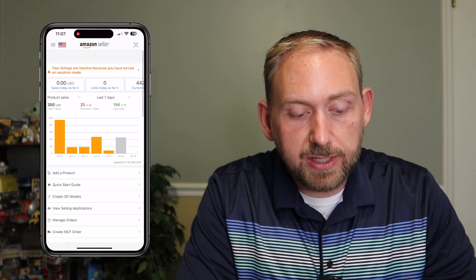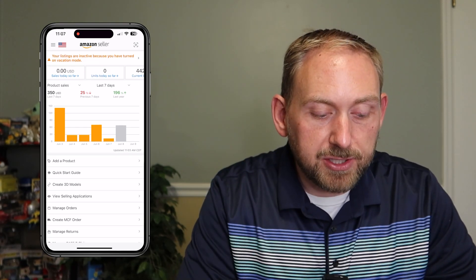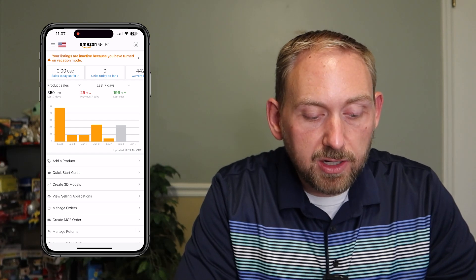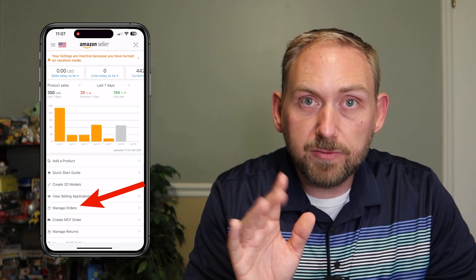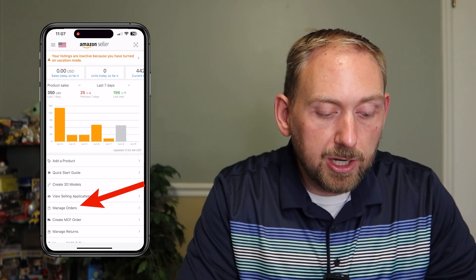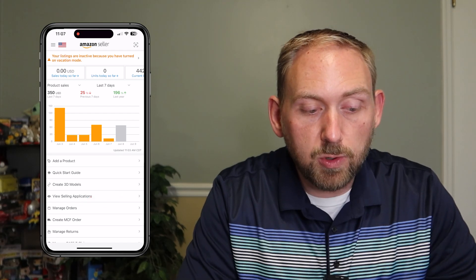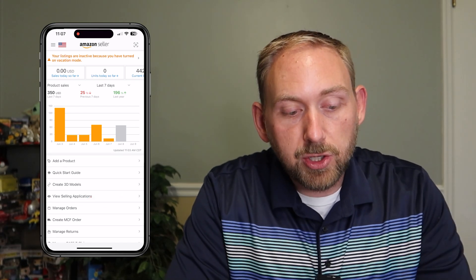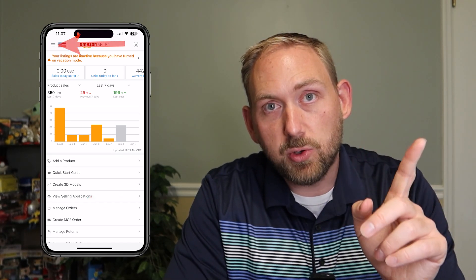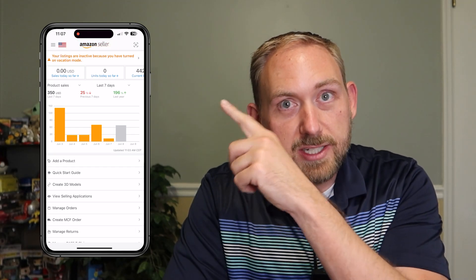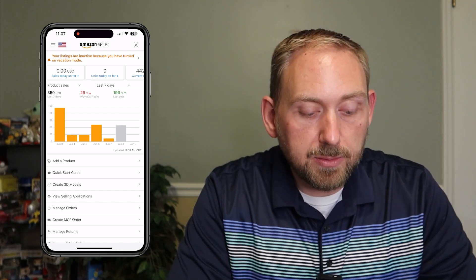Right here on the main Amazon Seller screen, there are two ways to get to it. Basically, you have to go to Manage Orders. Fifth down from the top right here — if you click on Manage Orders, that's one way to get to it. You can also click on the top three lines in the top left-hand corner and then go down to Orders. That's another way to get to it as well.